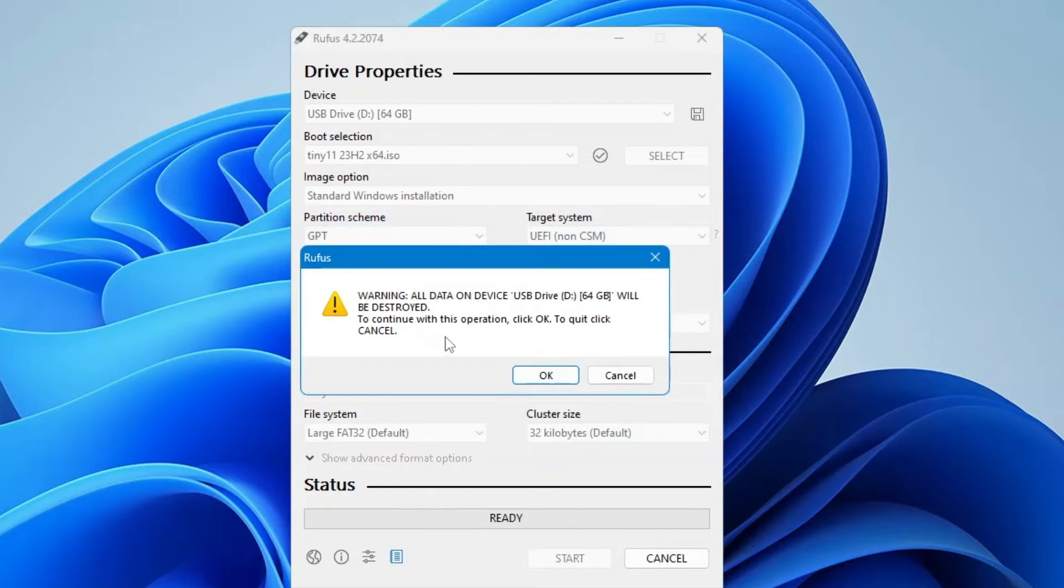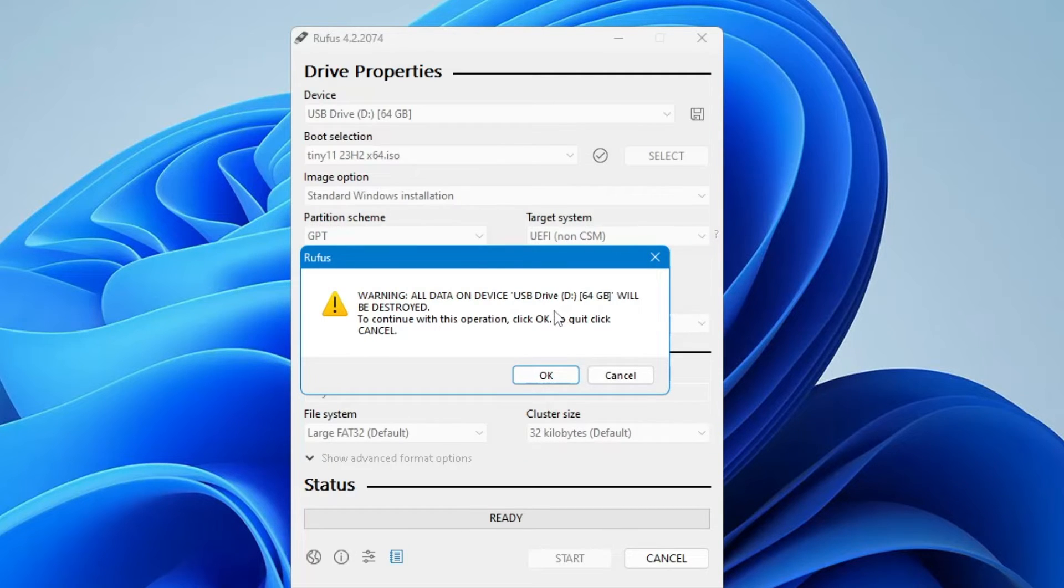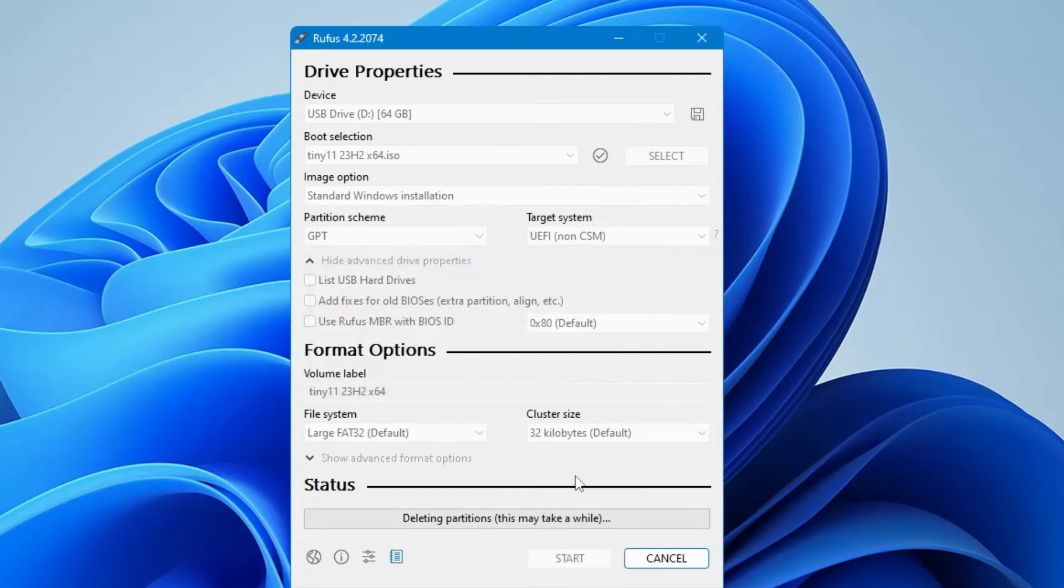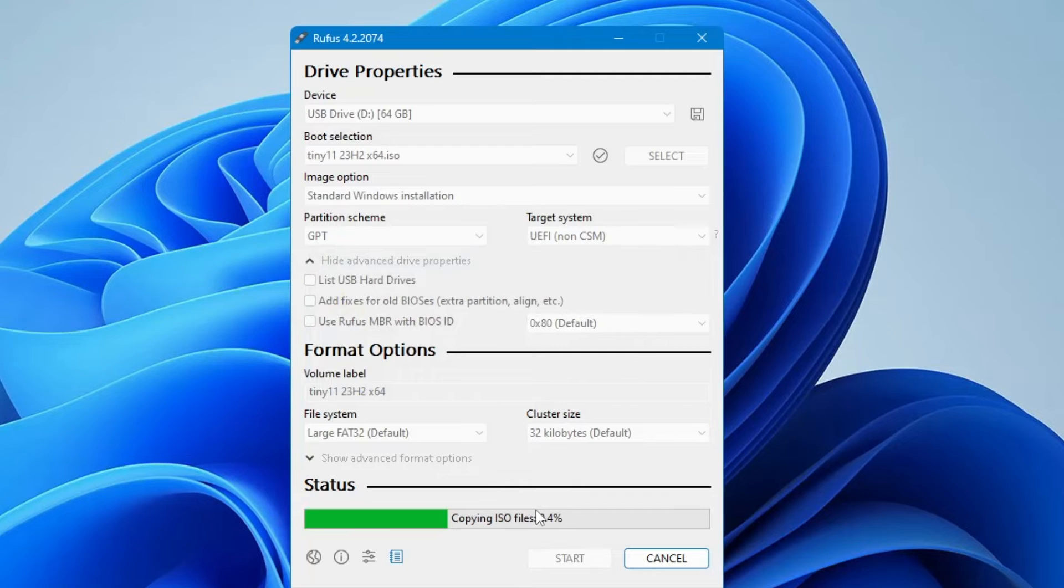Now you will get a final warning that all the data in this USB pen drive will be deleted. Make sure you don't have any important data. You can take a data backup first and then start the process. Once confirmed, click OK and the process will start. It will only take a few minutes to complete.